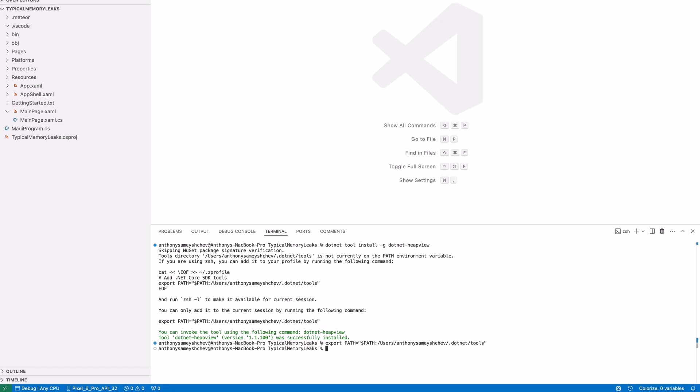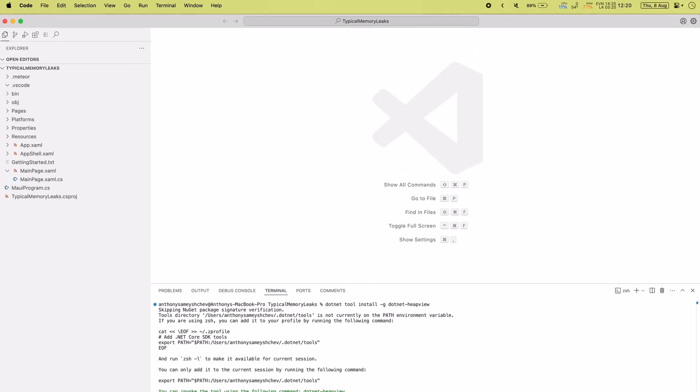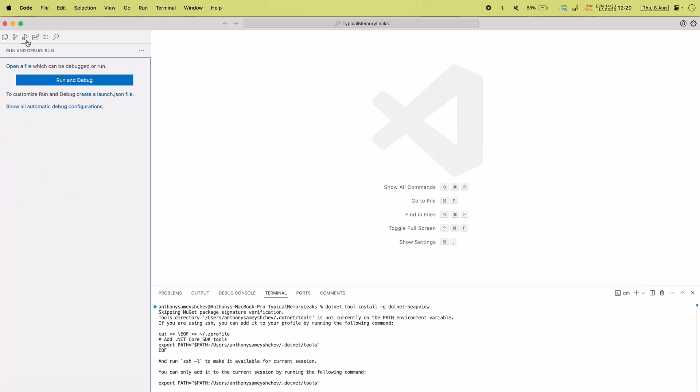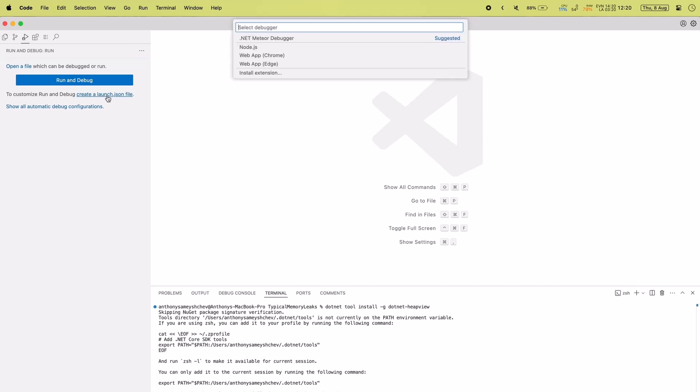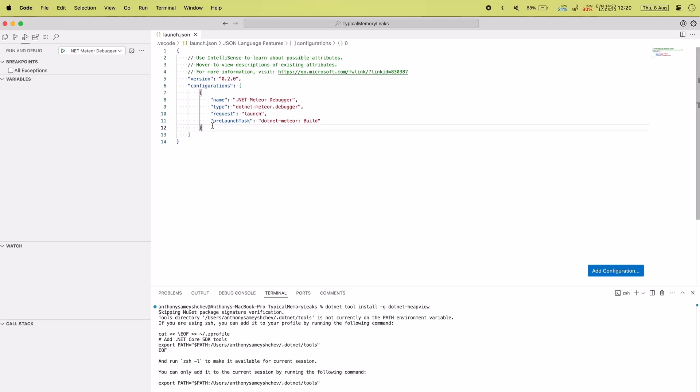Once all of the tools are installed, open the run and debug tab and create the launch.json file. .NET Meteor applies settings for running, debugging, and profiling apps from this file.